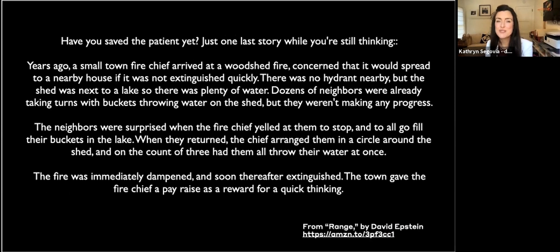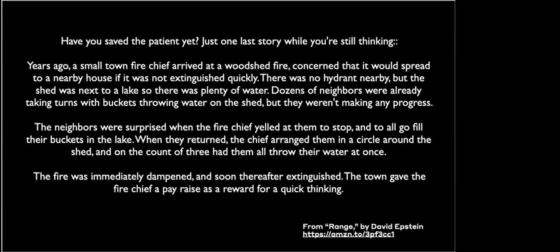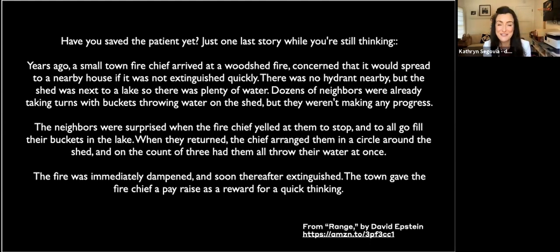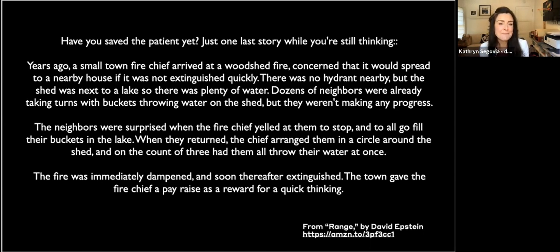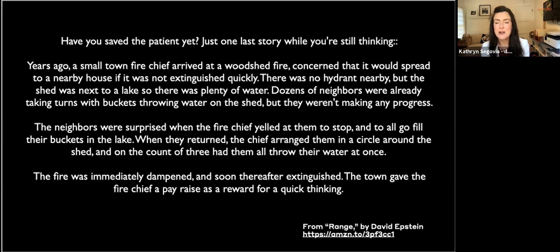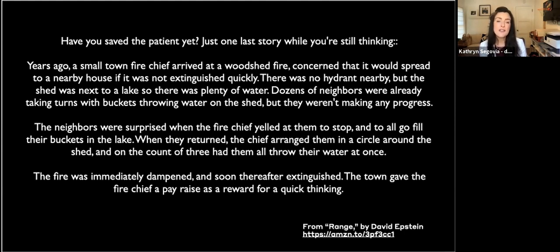Have you saved the patient yet? Just one last story. A small town fire chief arrived at a woodshed fire, concerned it would spread to a nearby house. There were no hydrants nearby, but the shed was next to a lake, so there was plenty of water. Dozens of neighbors were taking turns with buckets throwing water on the shed, but they weren't making any progress. The fire chief yelled at them to stop and all go fill their buckets in the lake. When they returned, he arranged them in a circle around the shed and on the count of three had them all throw their water at once. The fire was immediately dampened and soon thereafter extinguished. The town gave the fire chief a pay raise for quick thinking.